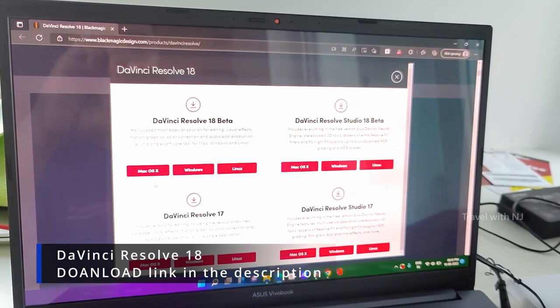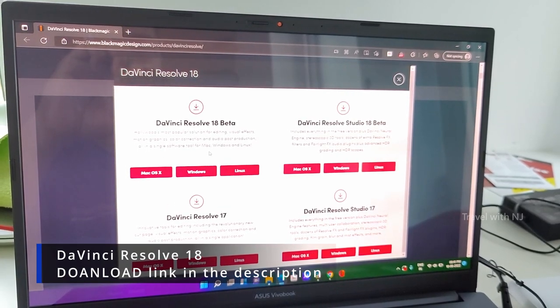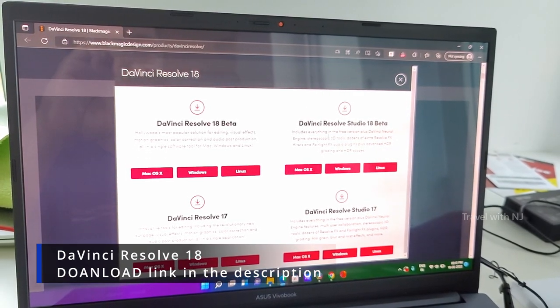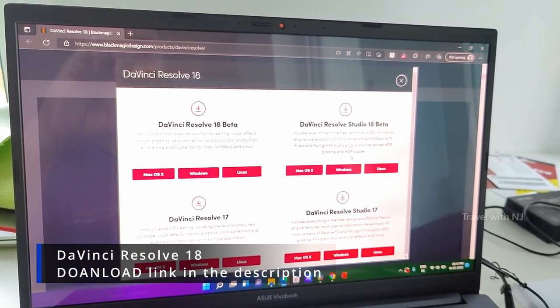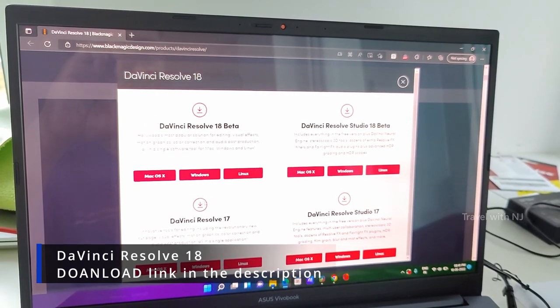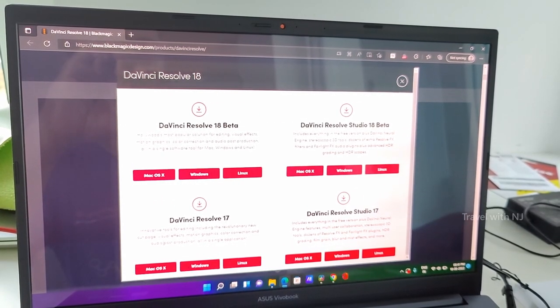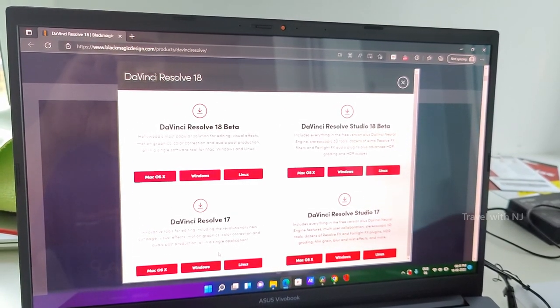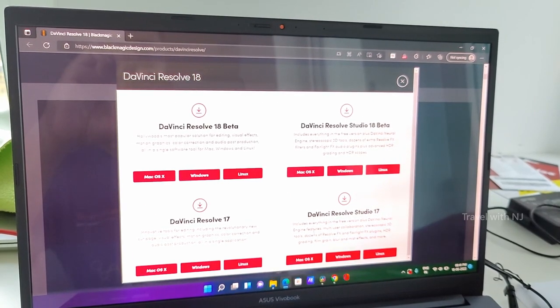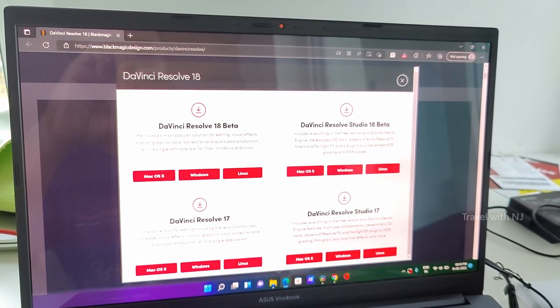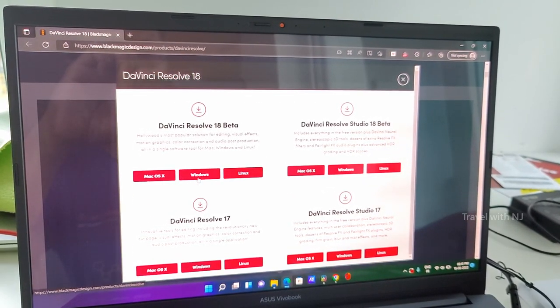DaVinci Resolve, version 18 is the latest one. I will leave the link in the description below to download the software. The beta version is the one which is free, free to use.